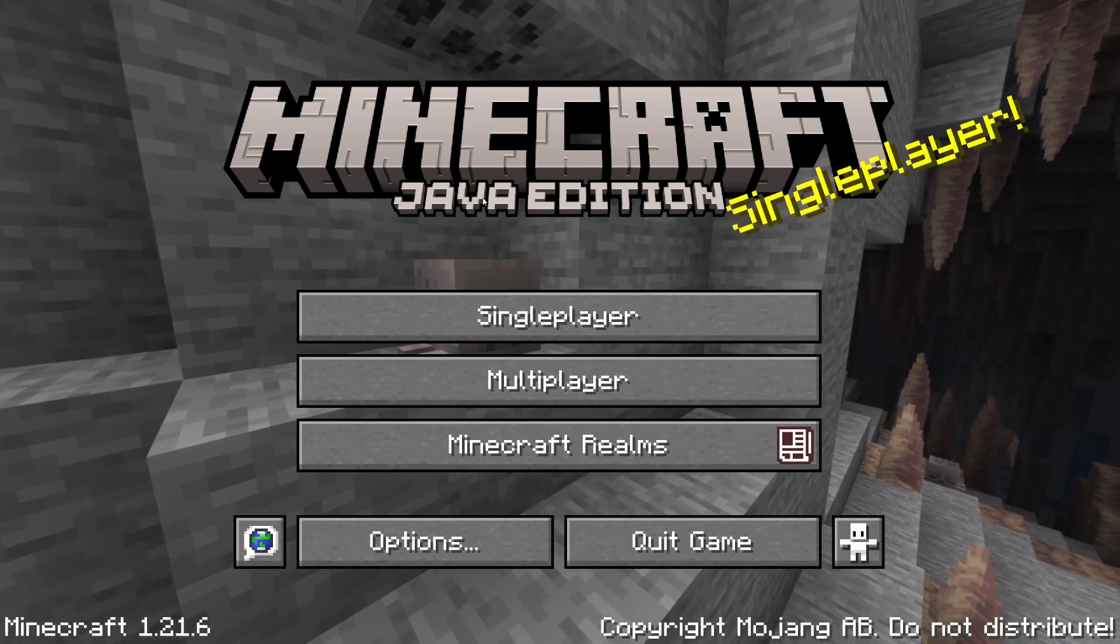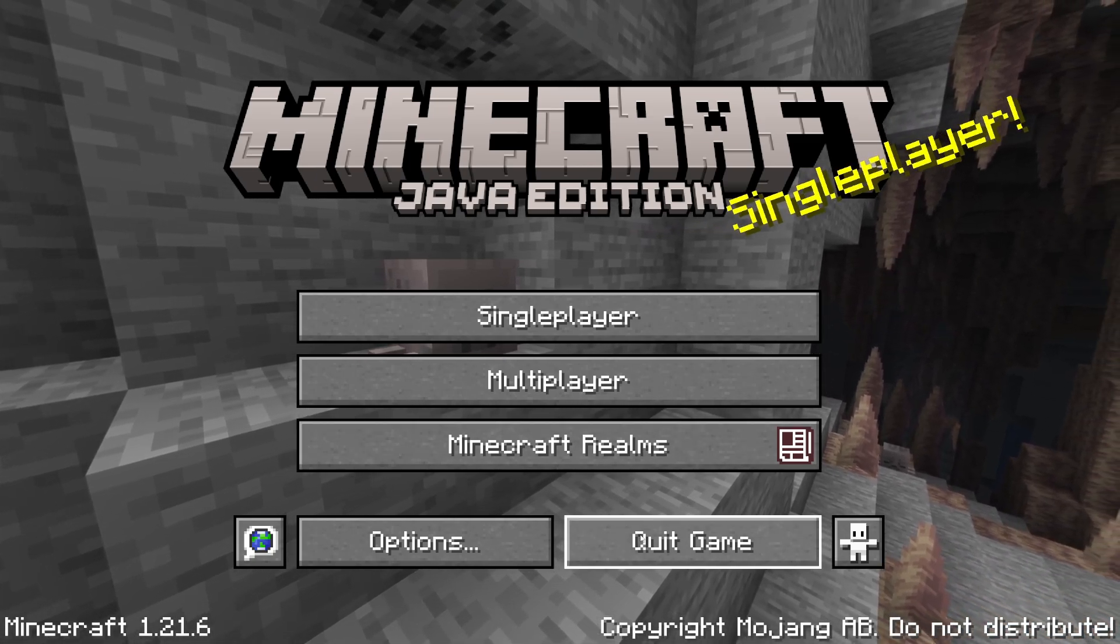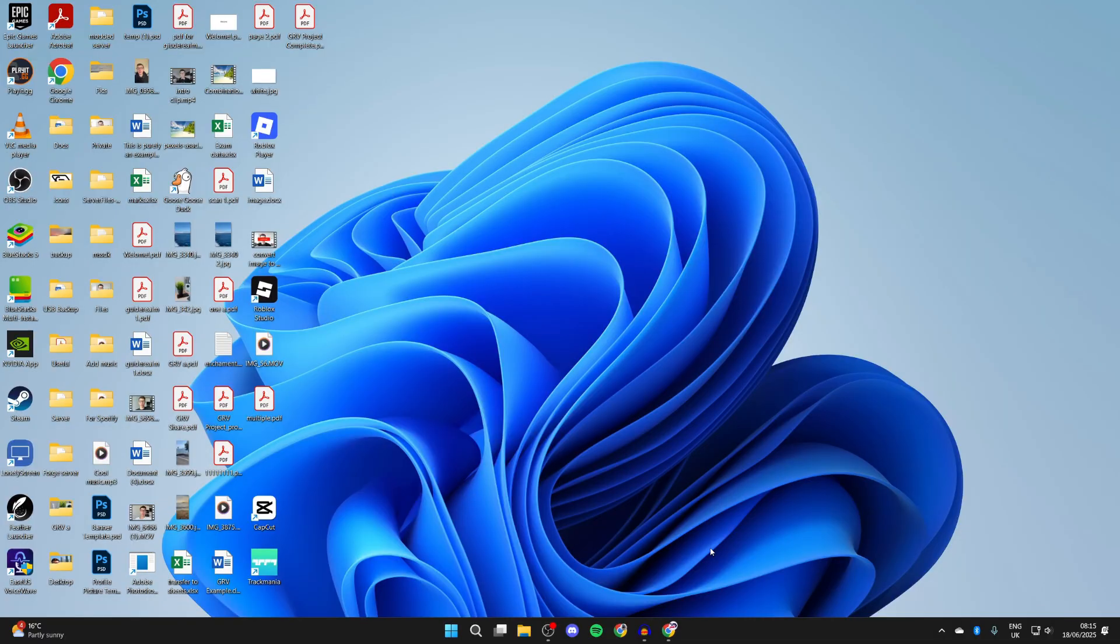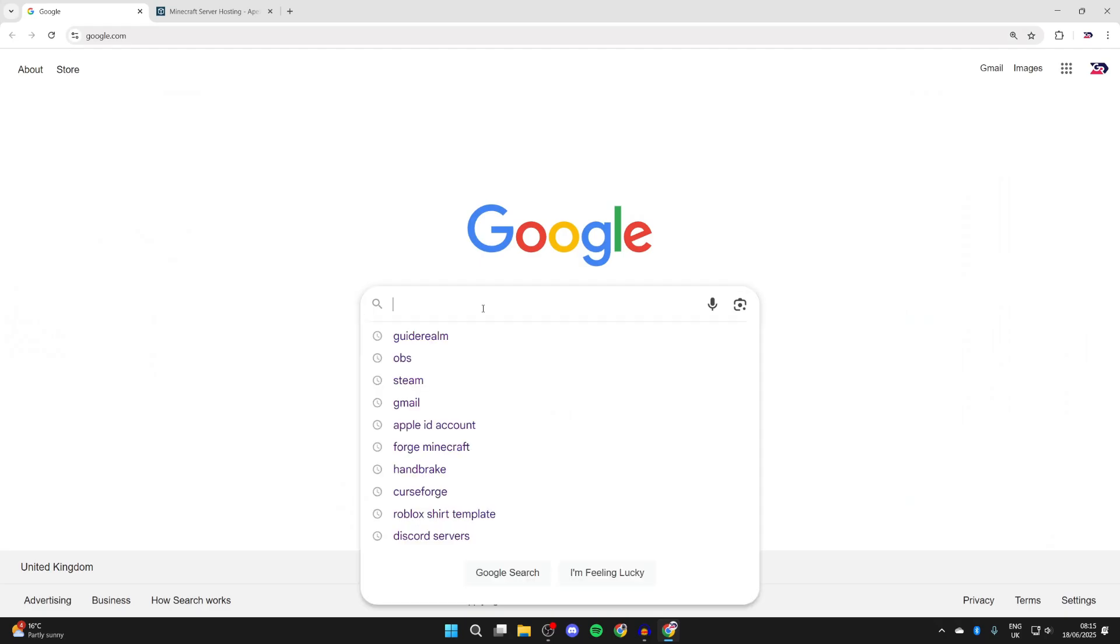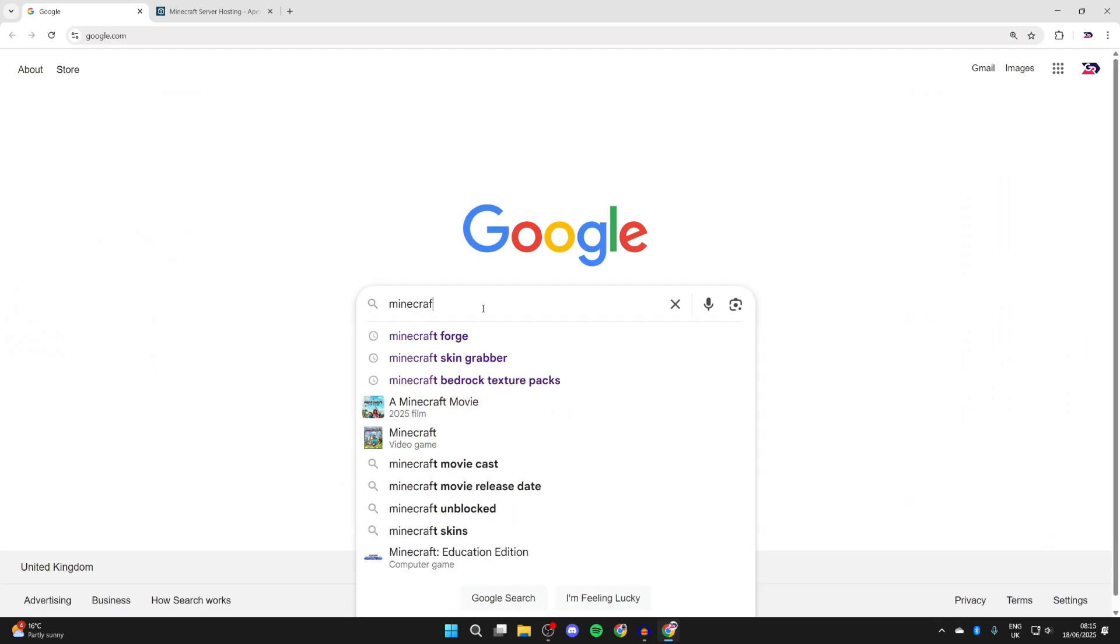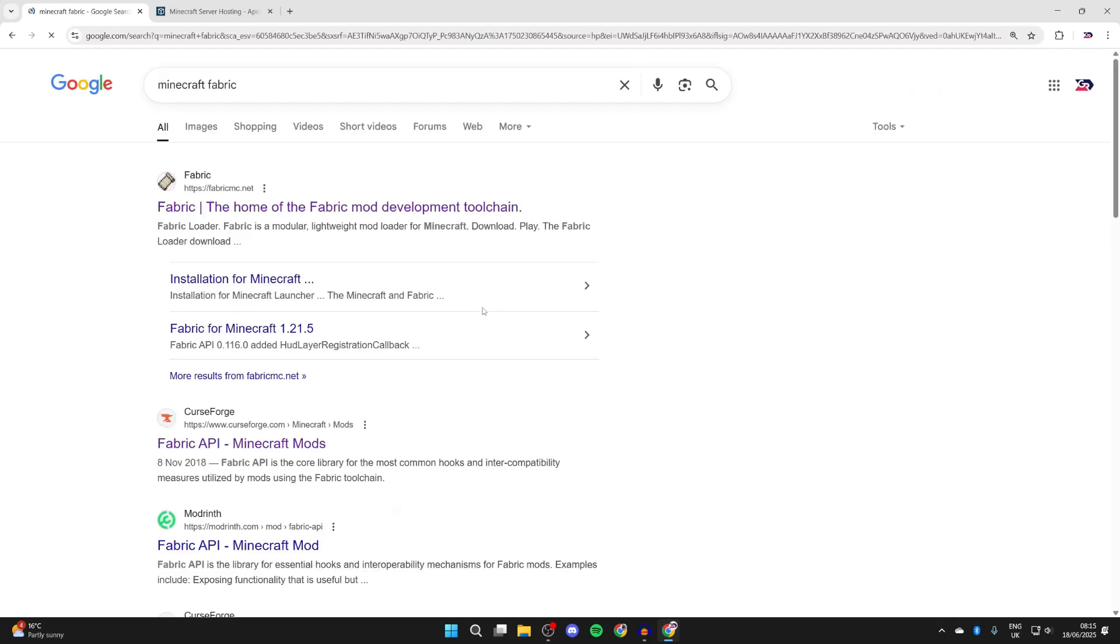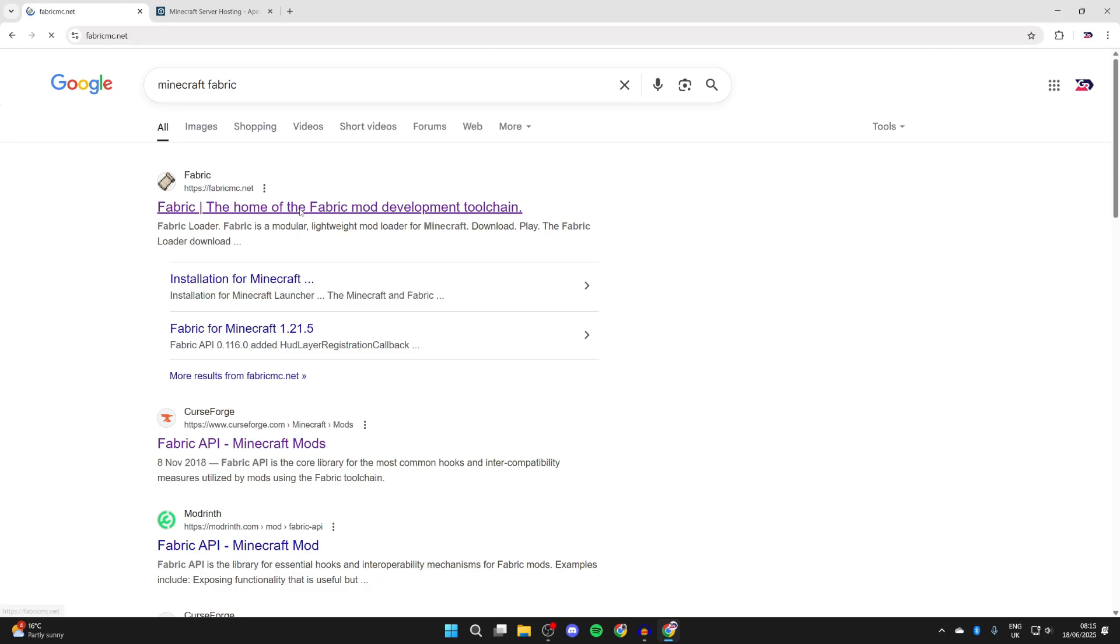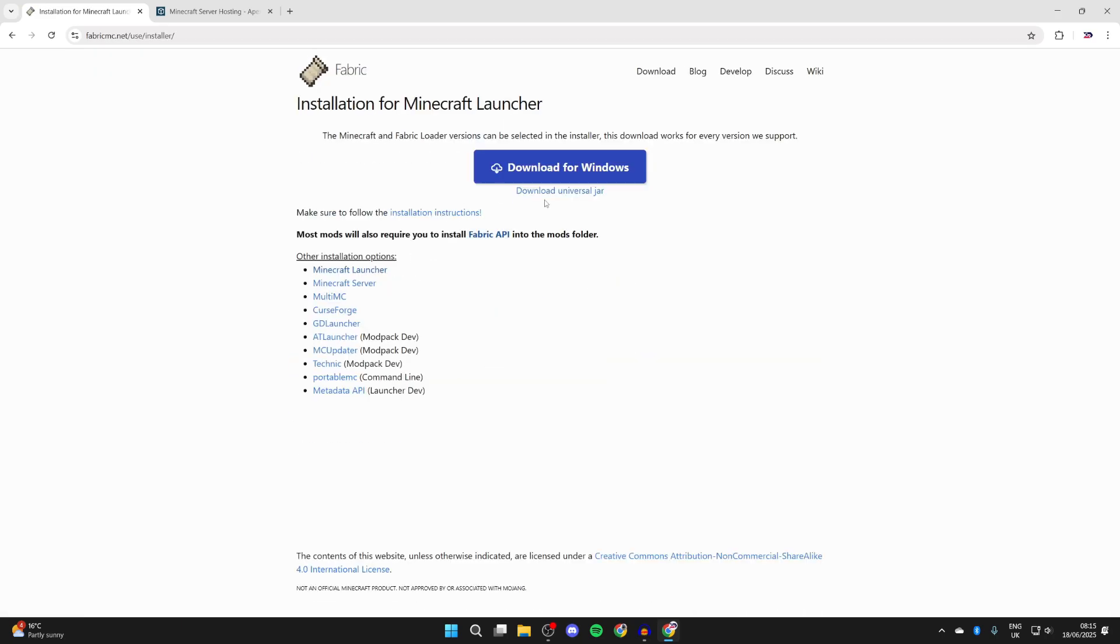To get started, let's come out of Minecraft. Now what we need to do is open up a web browser of your choice. I'll use Chrome, but it doesn't matter. What you want to do is type in Minecraft Fabric, and you can come to the Fabric site which is fabricmc.net.